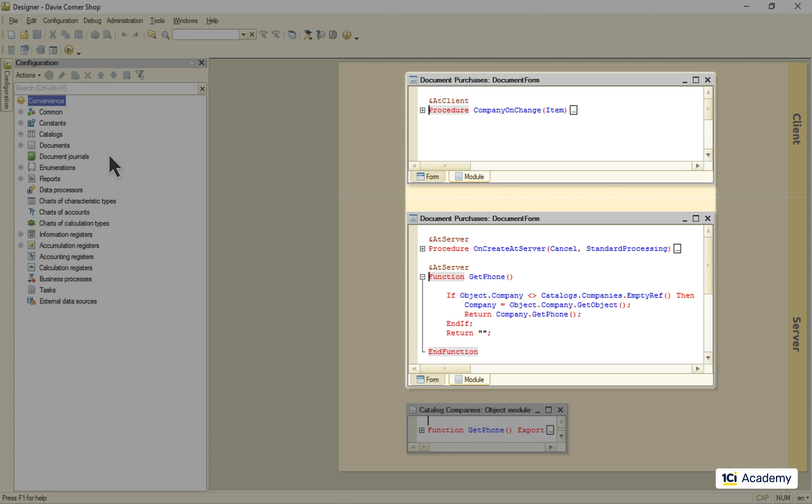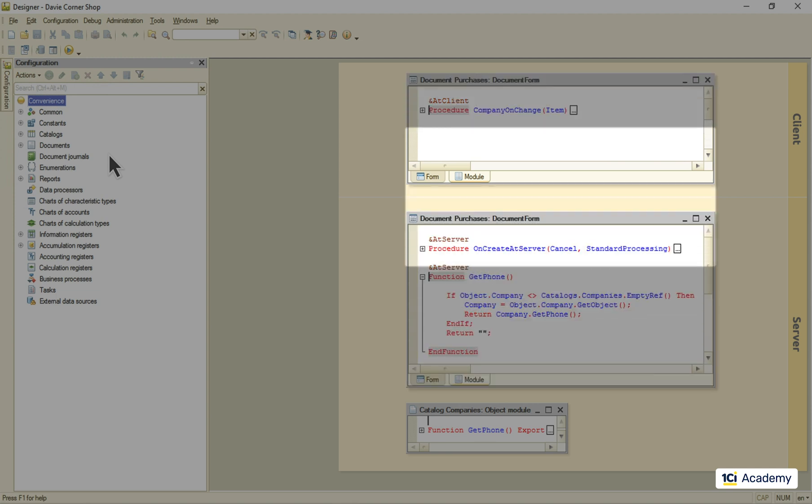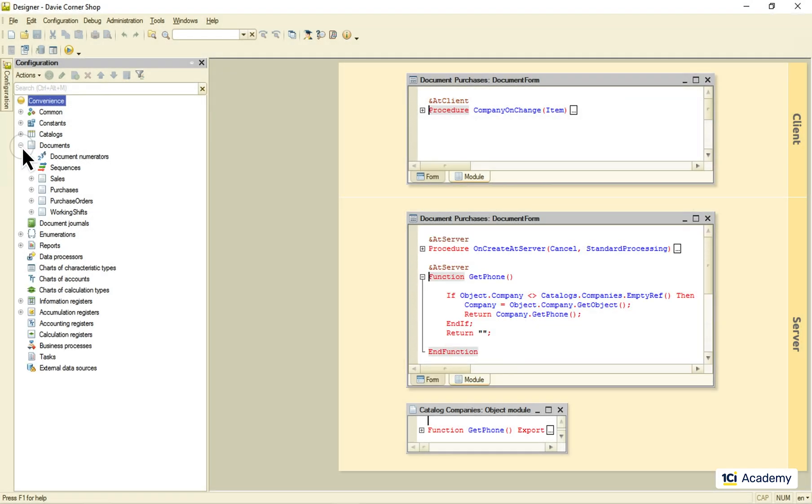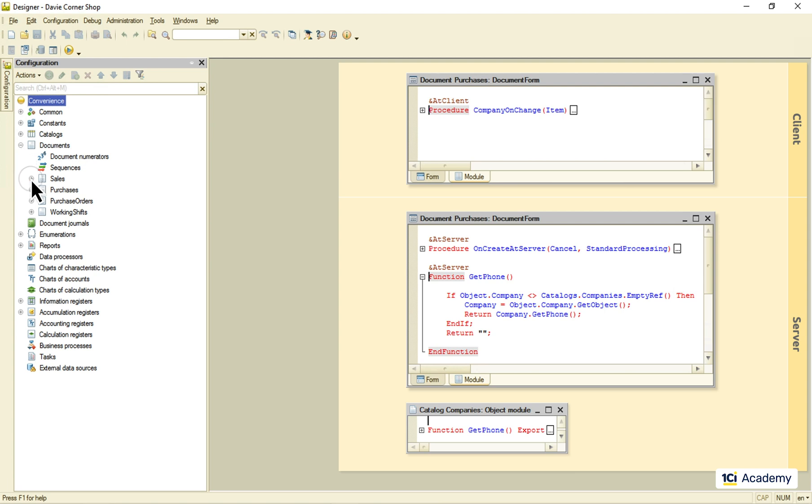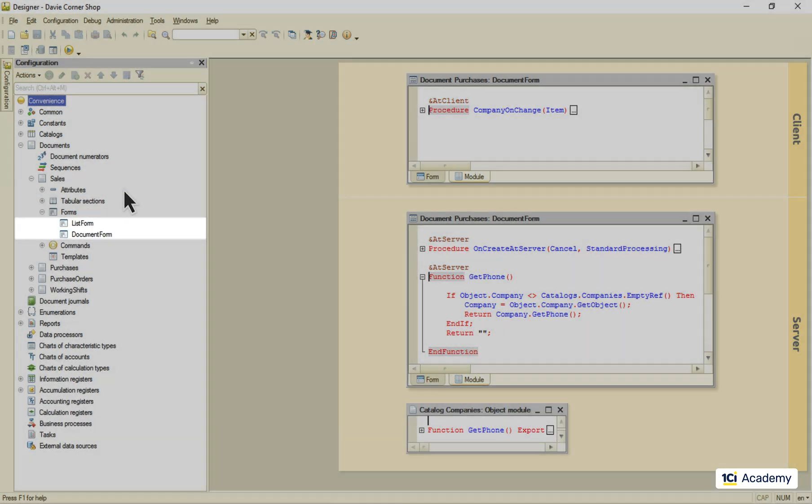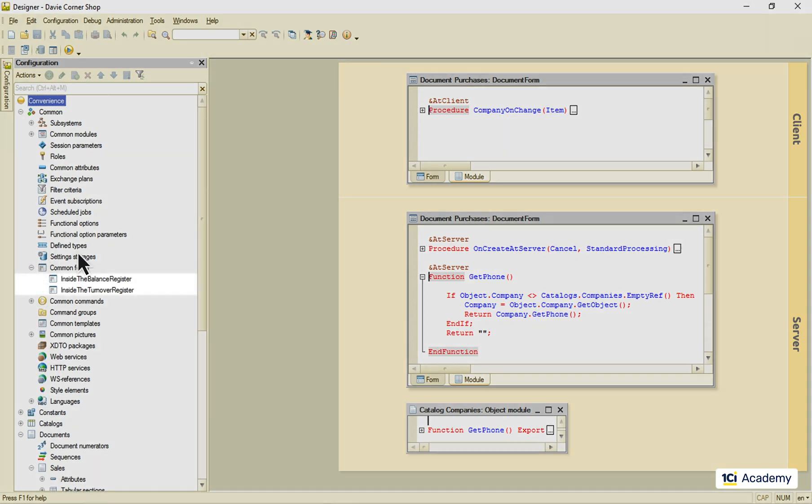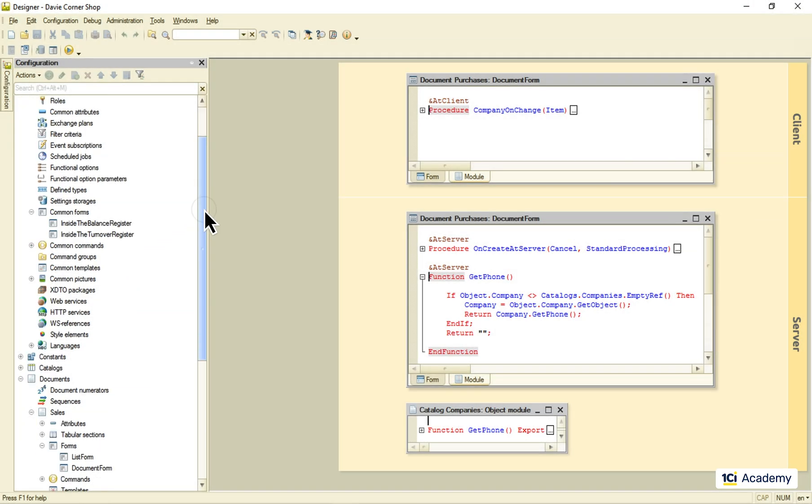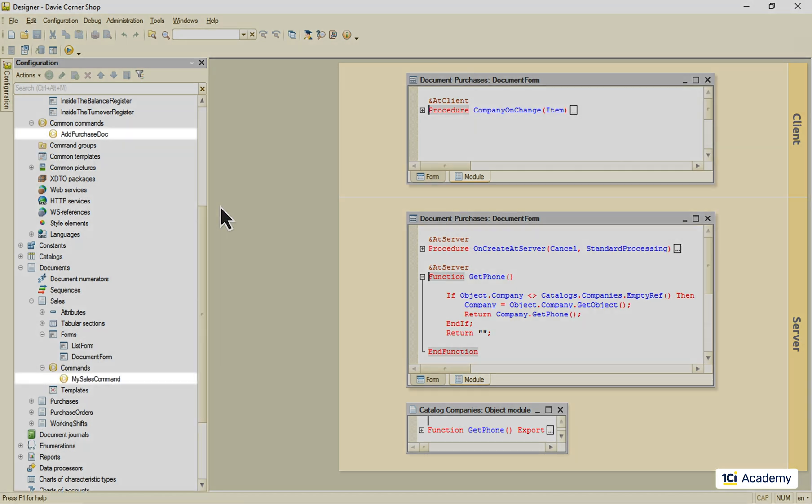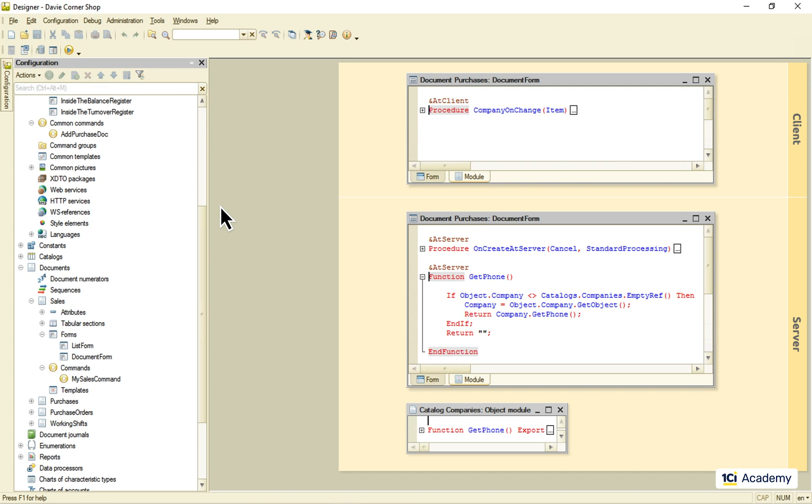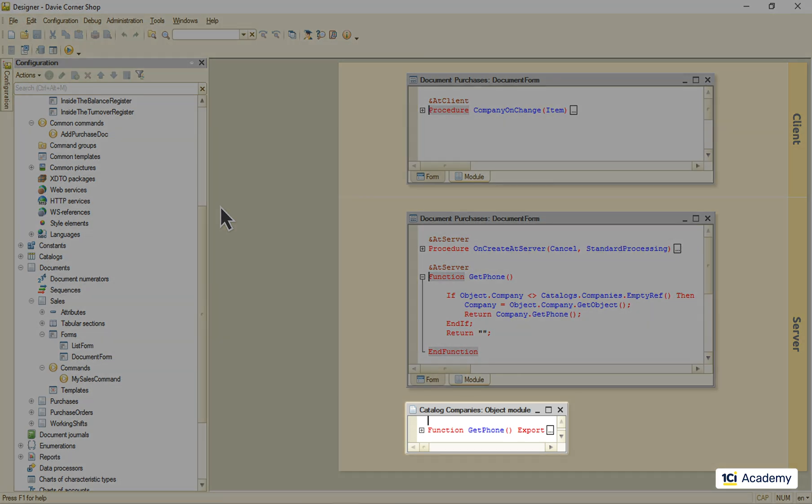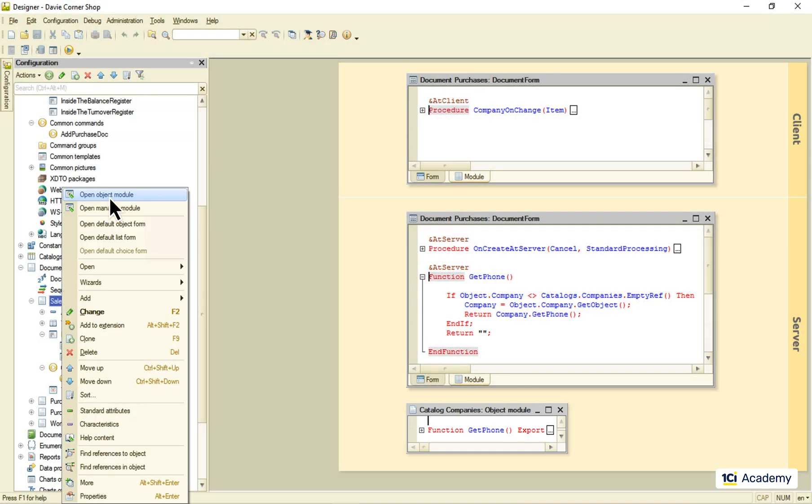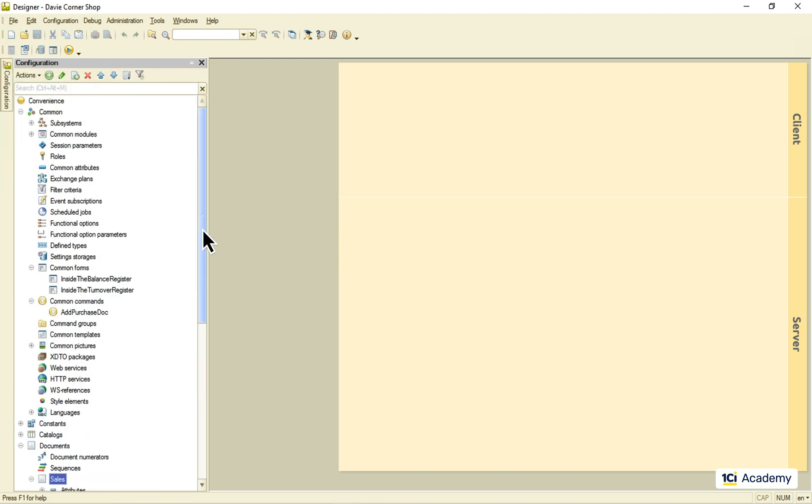Form module gets split up into the client-side and the server-side parts, regardless of whether the form belongs to the metadata object, or lives all grown-up and independent in the common forms. The same applies to the common module. Metadata object modules live only on the server-side, whether it's the object module or the manager one. Now, what about the common modules?